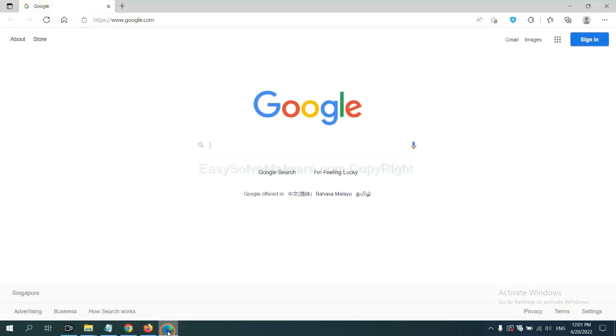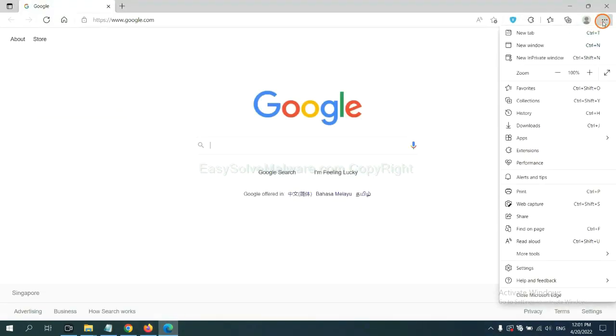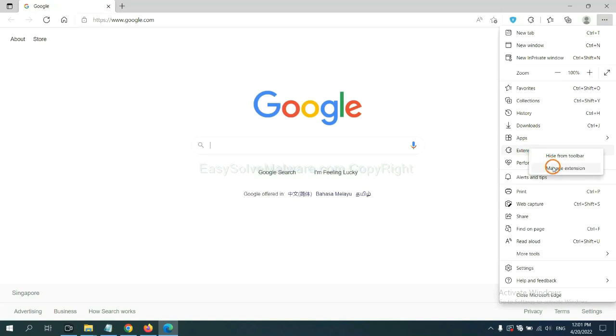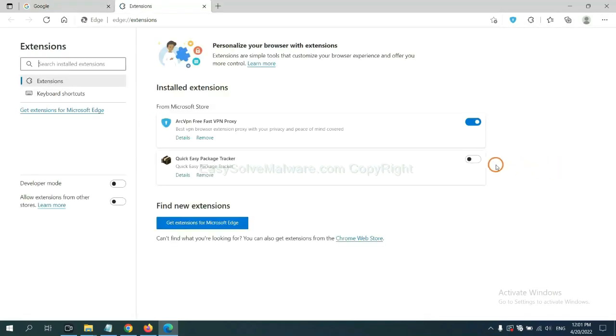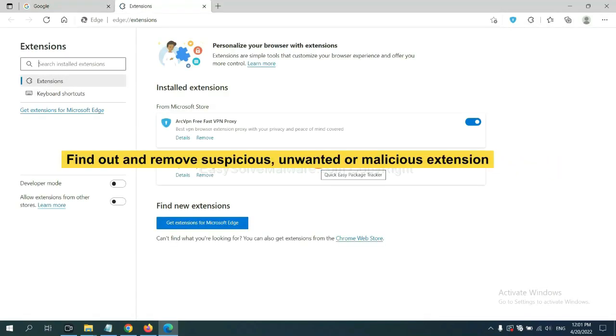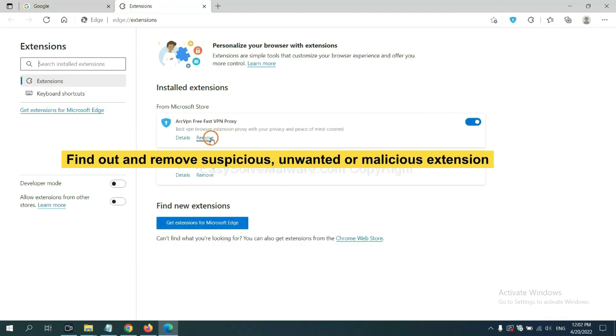On Microsoft Edge browser, click the menu button. Now right click on extension and click manage extension. Now delete all the suspicious or unwanted extensions. Click remove.